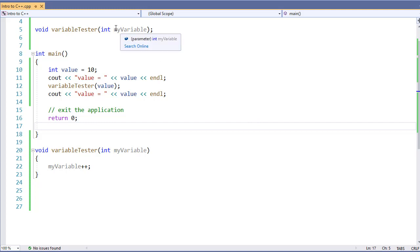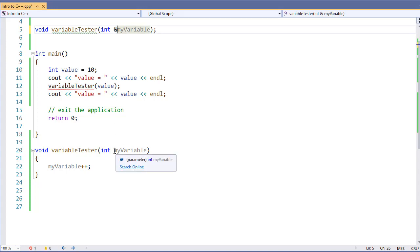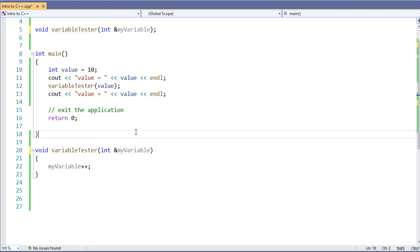So, what I'm going to do is I'm going to take my variable, I'm going to add an ampersand to the beginning of its name. I need to do this both in my prototype and my function header. I'll make no other changes to my program.